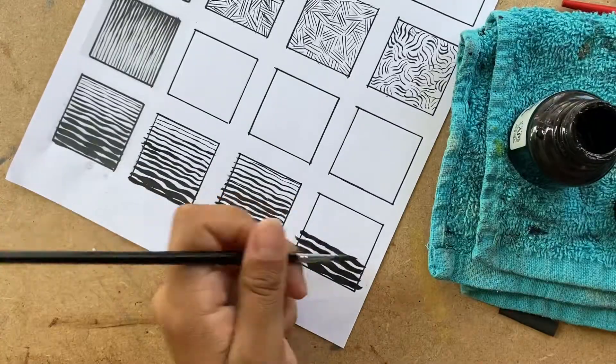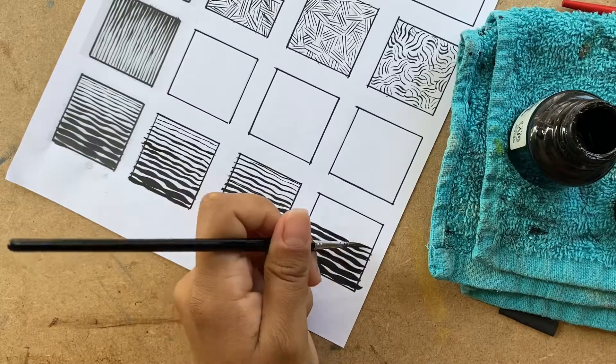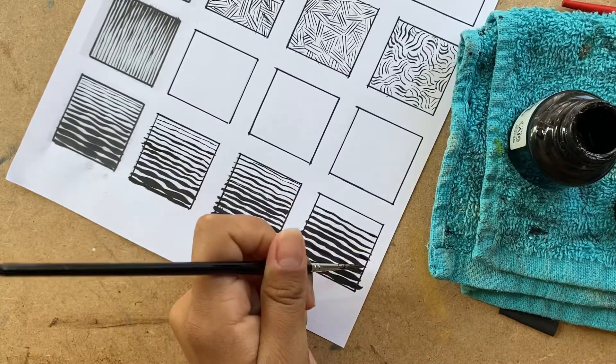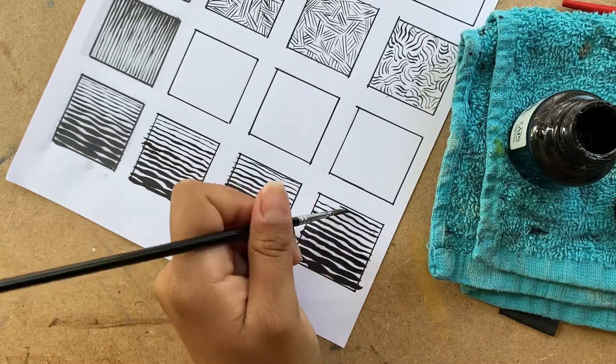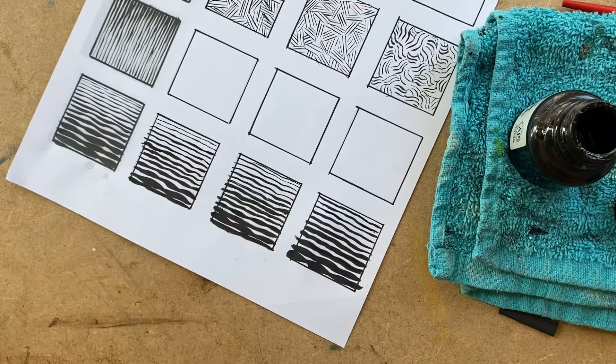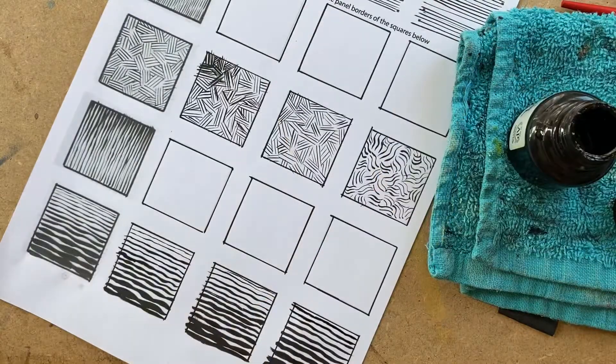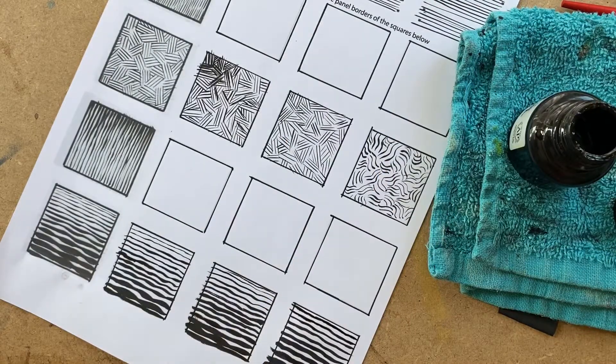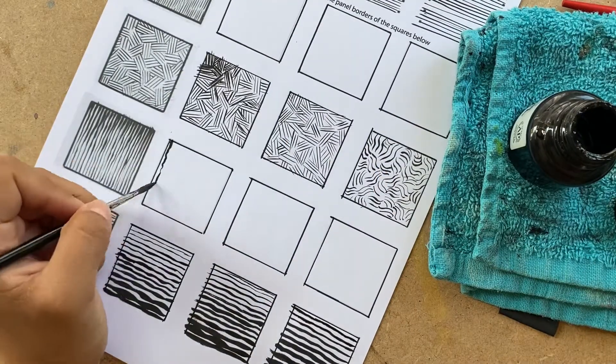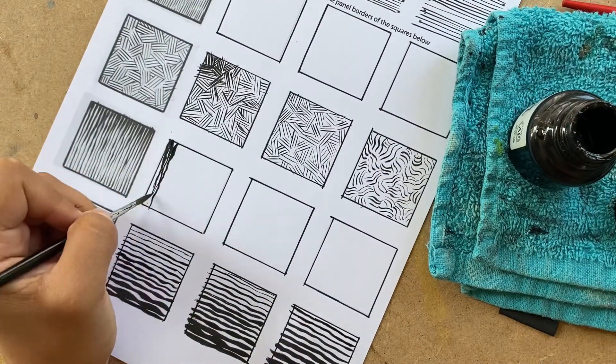But yeah, the main idea here is just to get that depth effect. Just like the thick to thin gives off this water detail going towards the horizon.